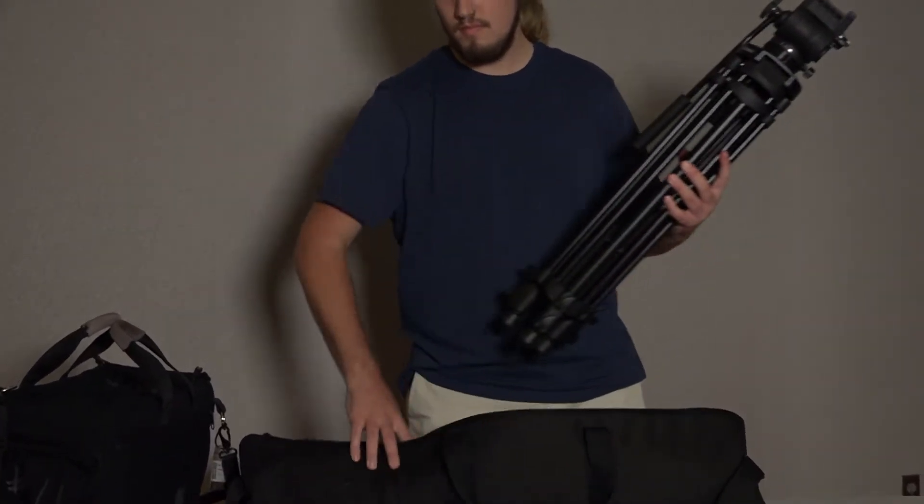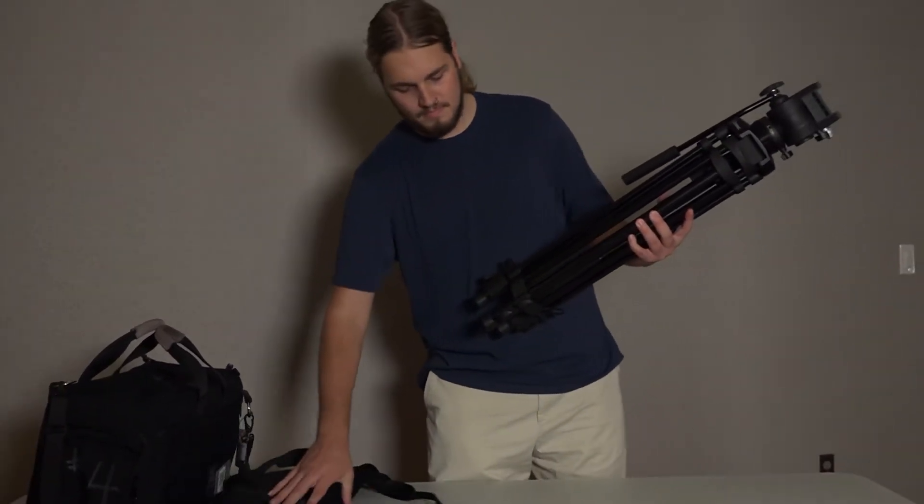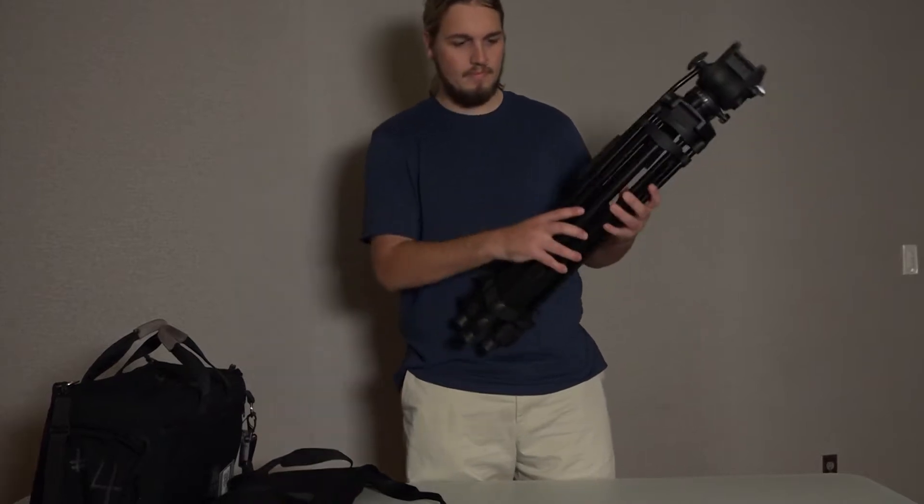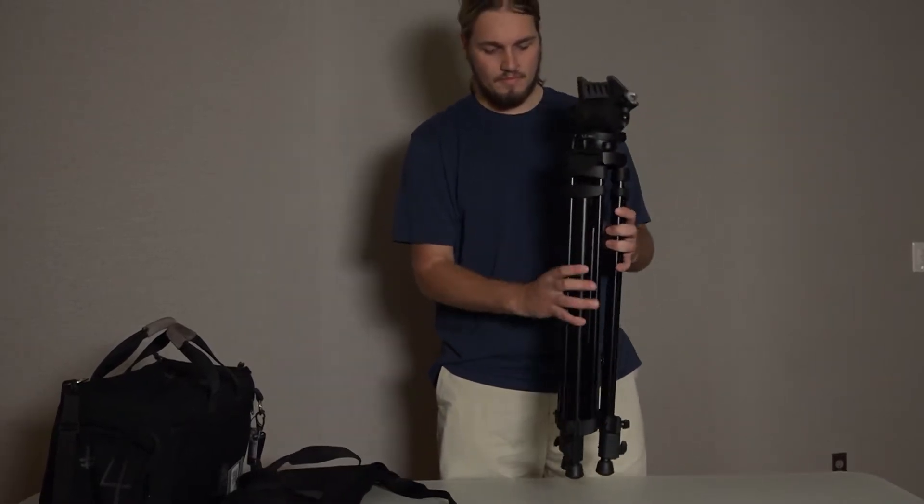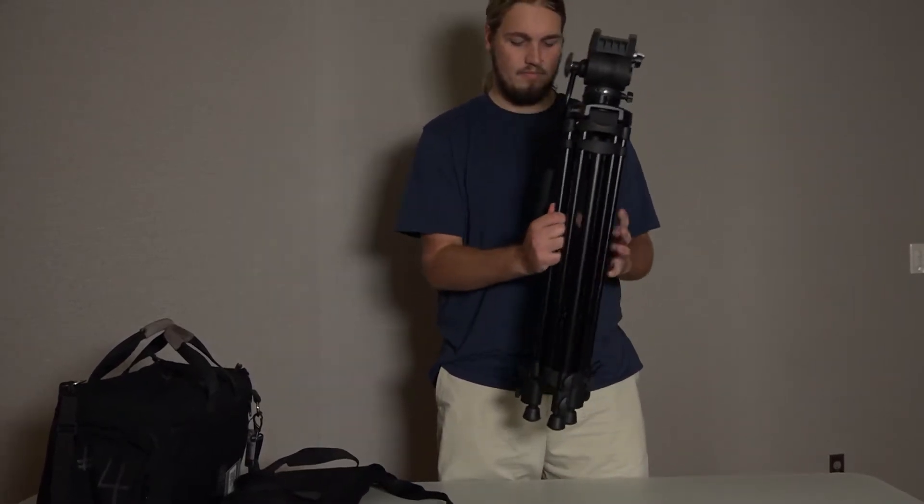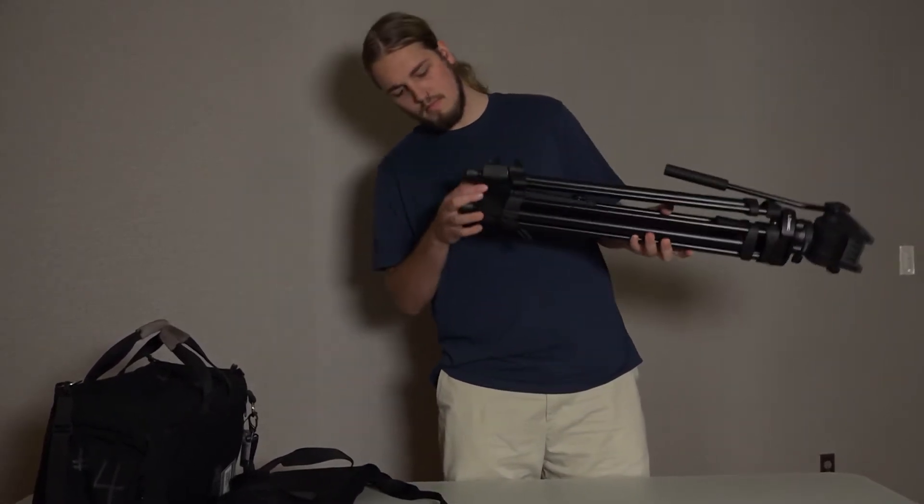Take the tripod out of its bag, along with the mounting plate that should be in the bag as well. The mounting plate can be set aside for now.